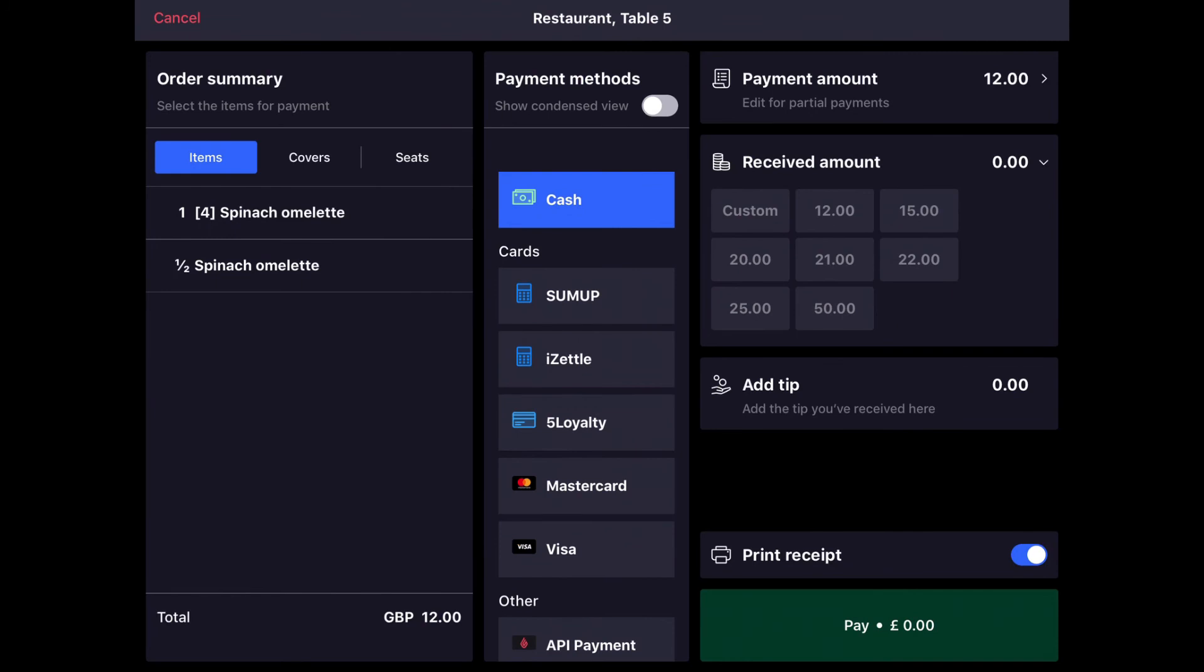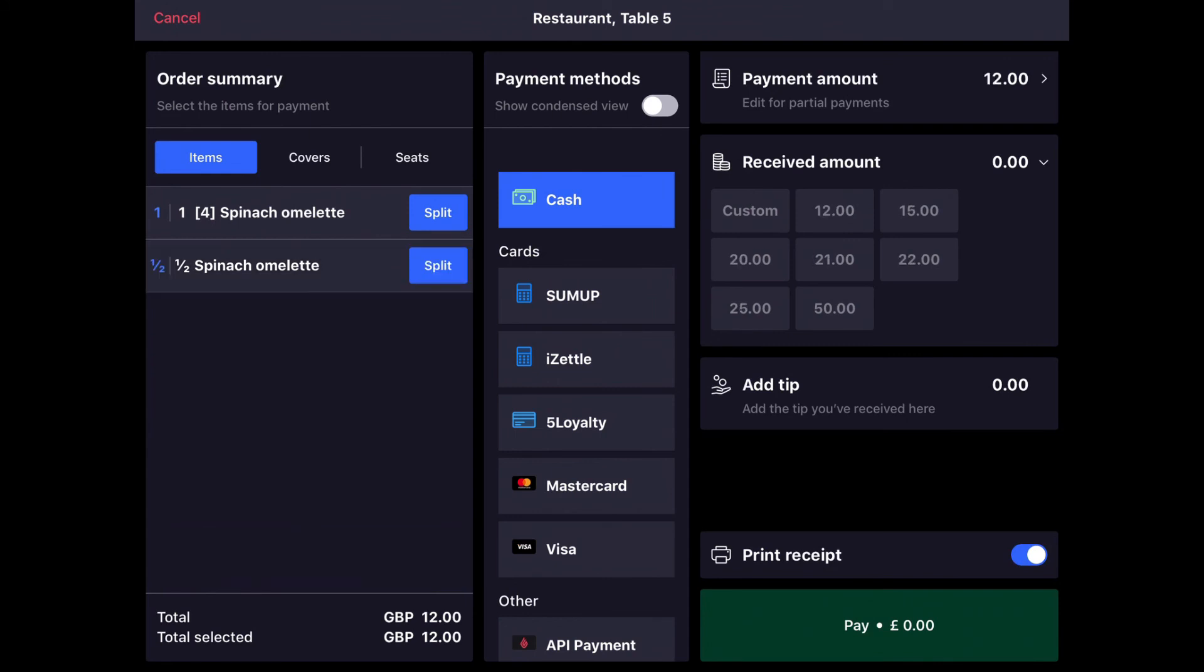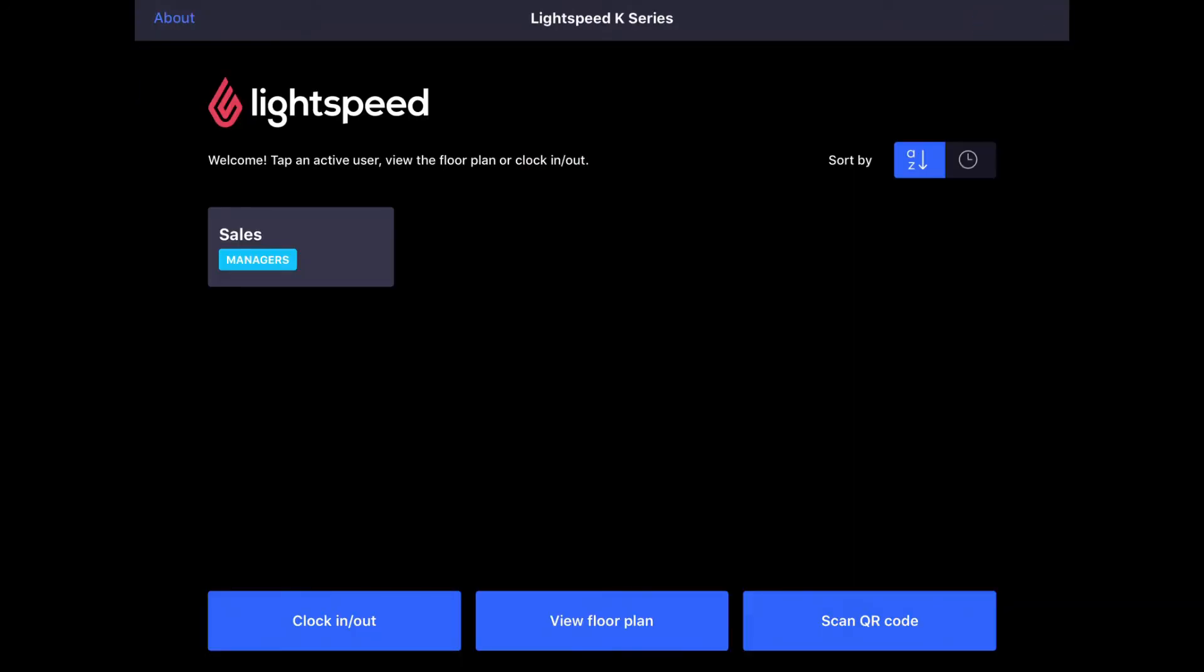And then finally, the last customer can pay for their spinach omelette and then their extra half spinach omelette. They really like that omelette. Enter in the amount and tap pay to complete this table.